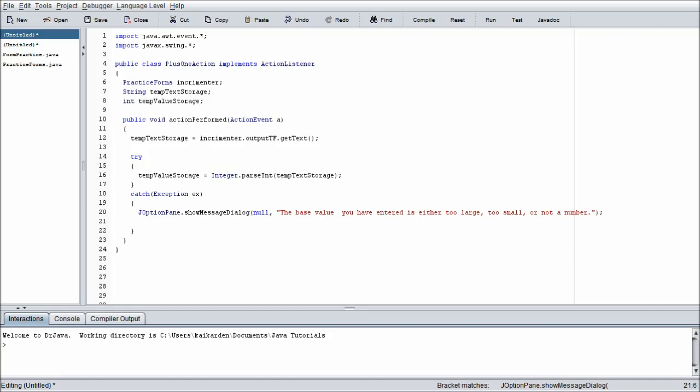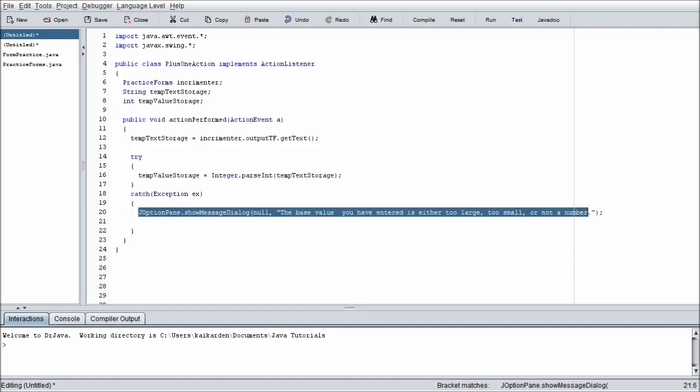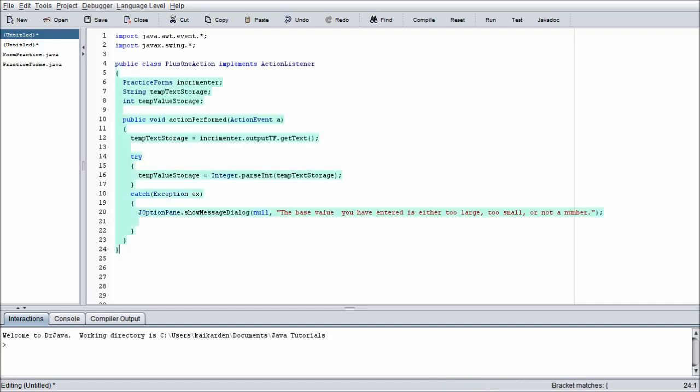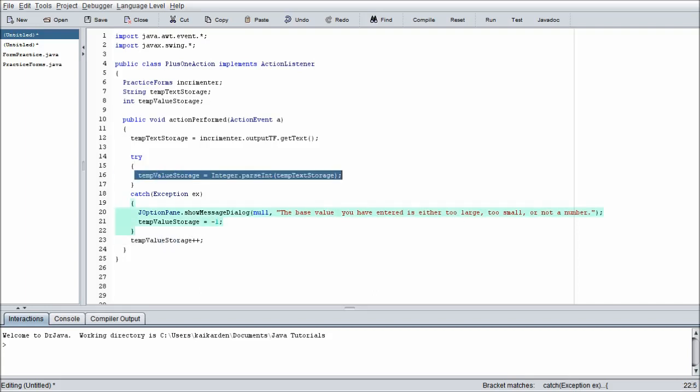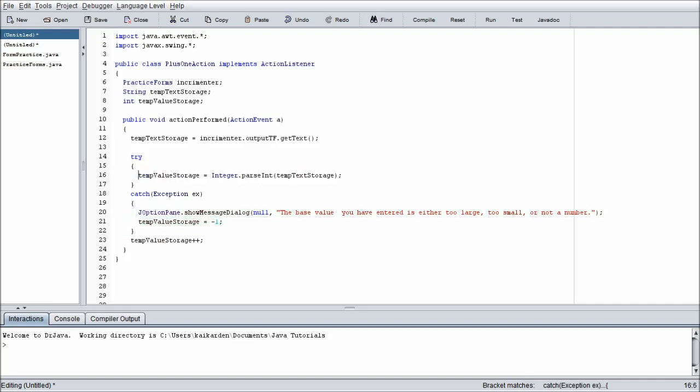And then the issue with catch phrases is that they just correct or attempt to correct. They perform whatever is inside the braces, and they just move on to the next line of code. So if we don't correct the issue inside this catch statement, it will continue to be an issue. So we're just going to go tempValueStorage = -1. The reason why we do that is because once we're finished with this try-catch statement, we're going to go tempValueStorage++. Why do we do that here? So we are sending, we're casting the string to an integer, and then we want to increment that integer by one and then return it.